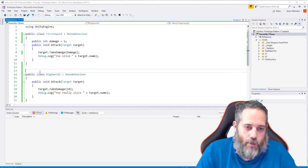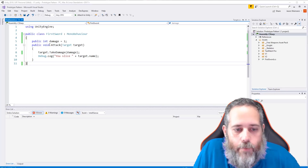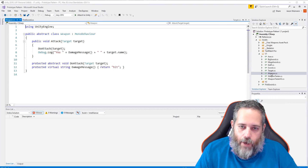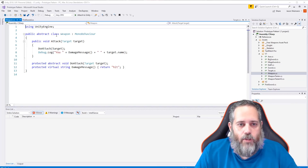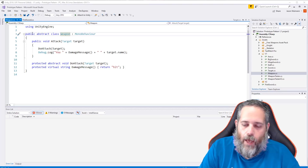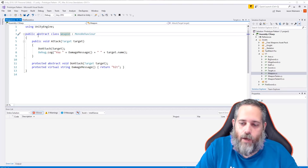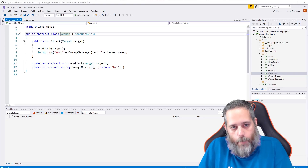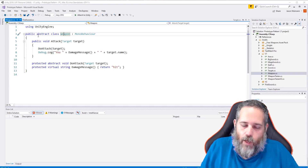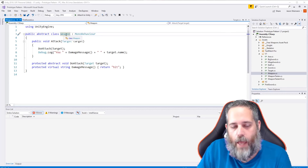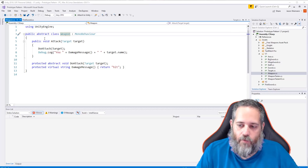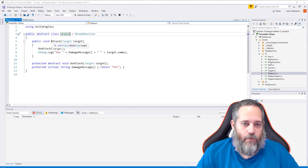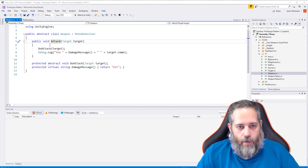Let's look at some other approaches. In the V1 folder, one way to implement the type object pattern is with an abstract class. Here we have a public abstract class 'Weapon.' Abstract means it can't be instantiated — you can't do 'new Weapon()' or use Instantiate on it. Instead, we use subclasses. This base class provides functionality that all weapon subclasses will implement.